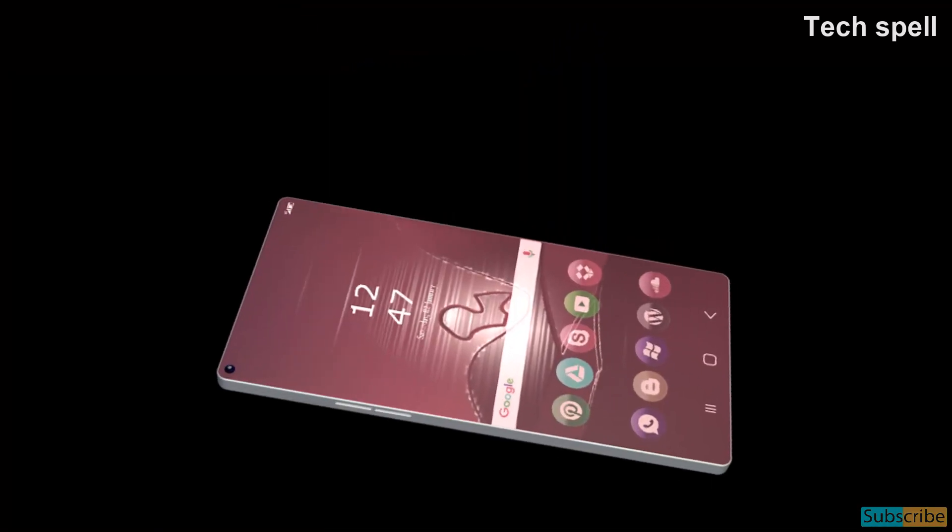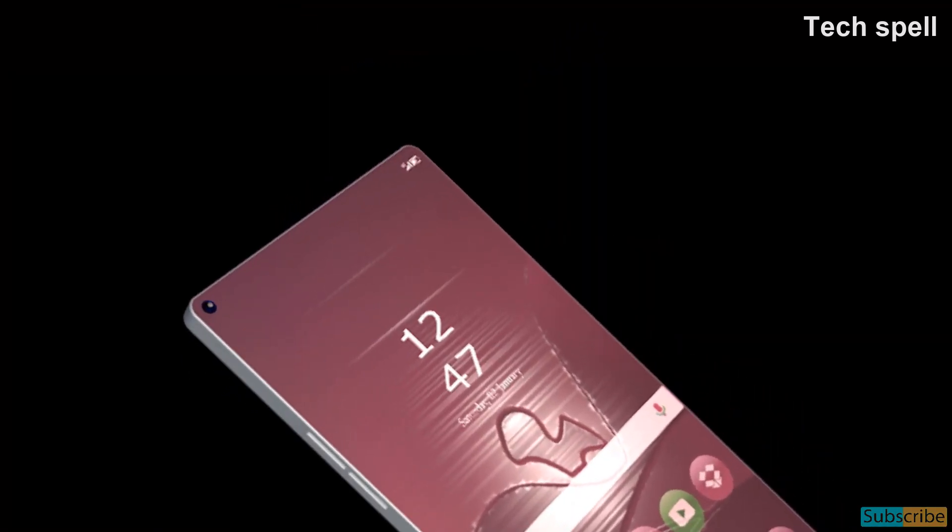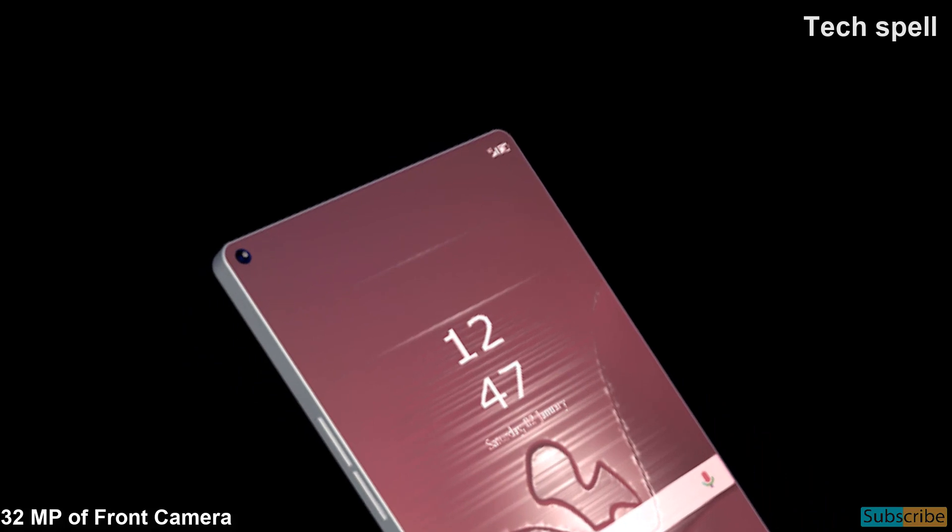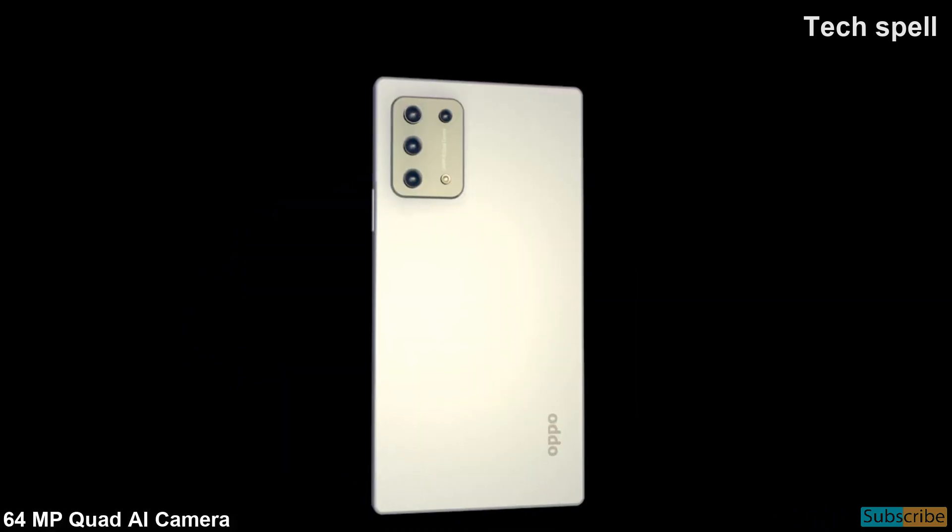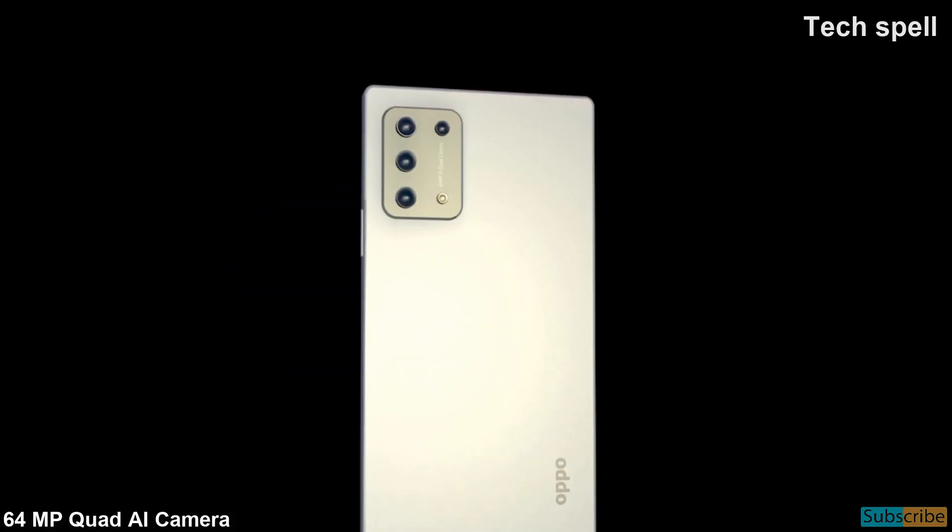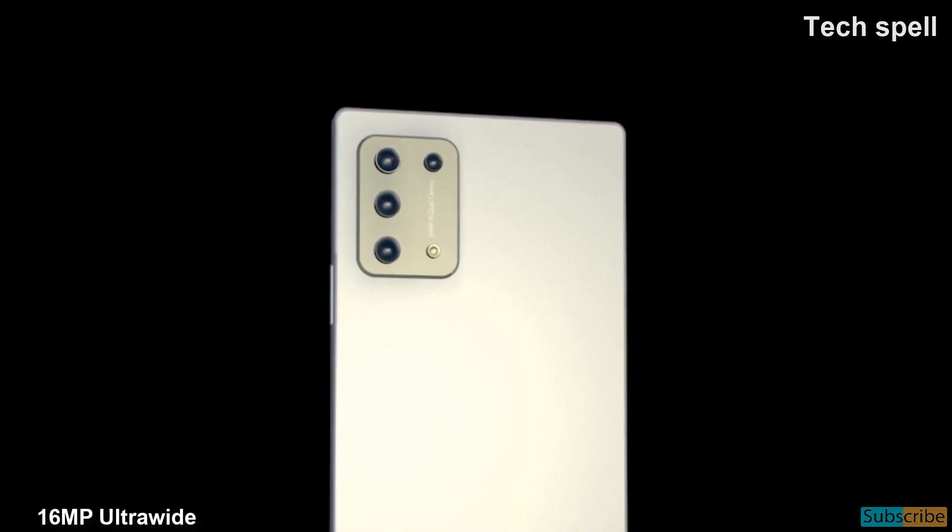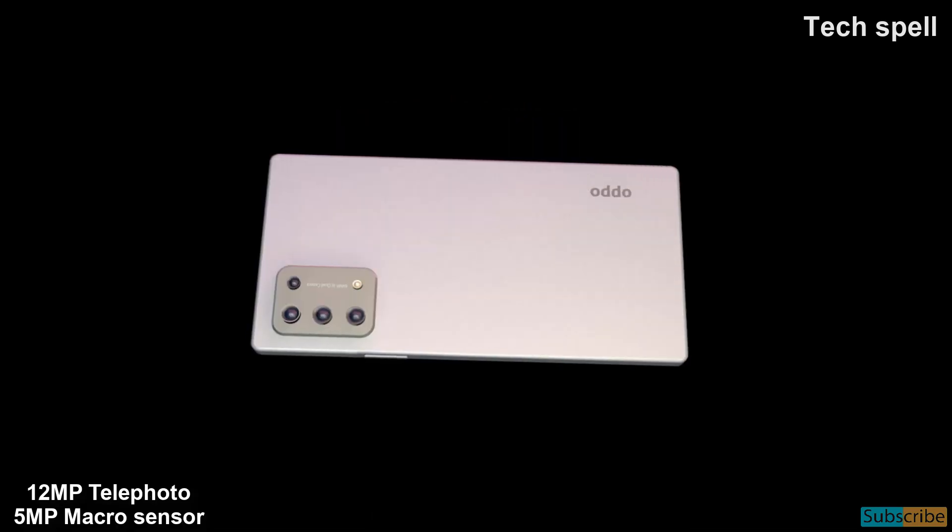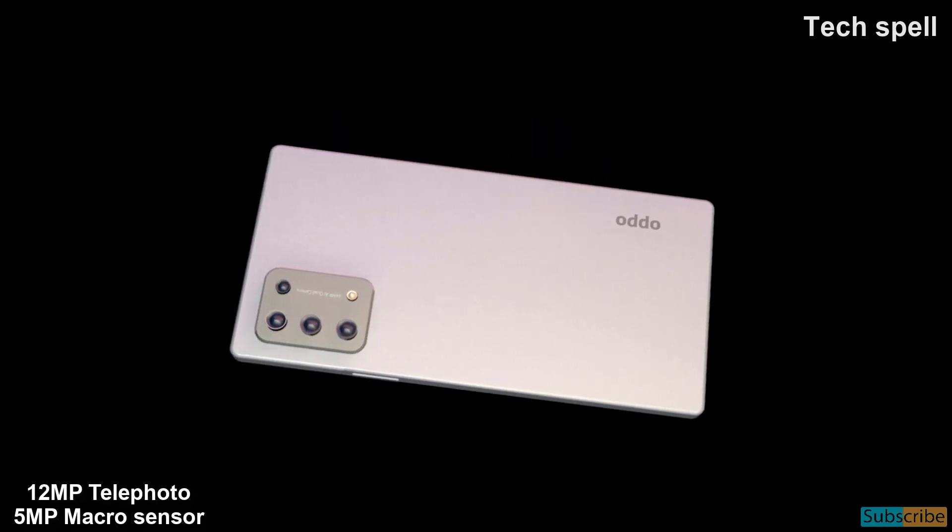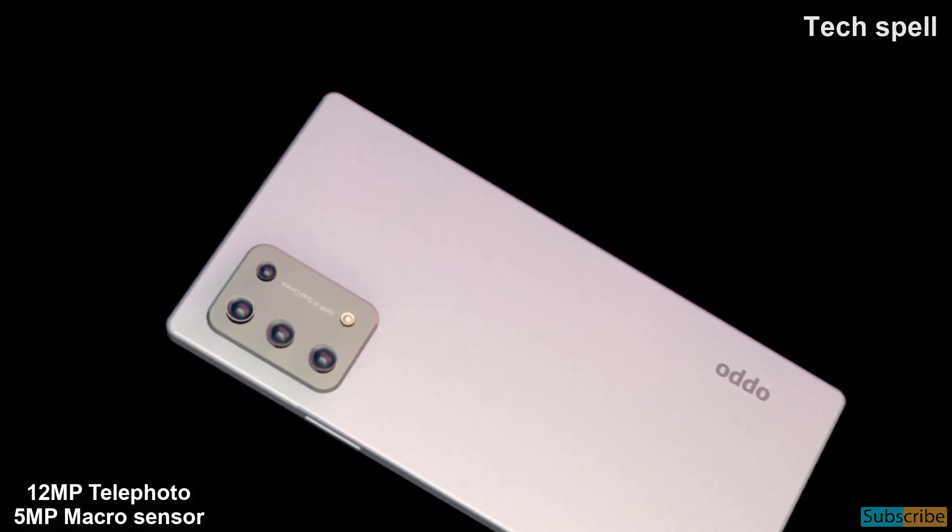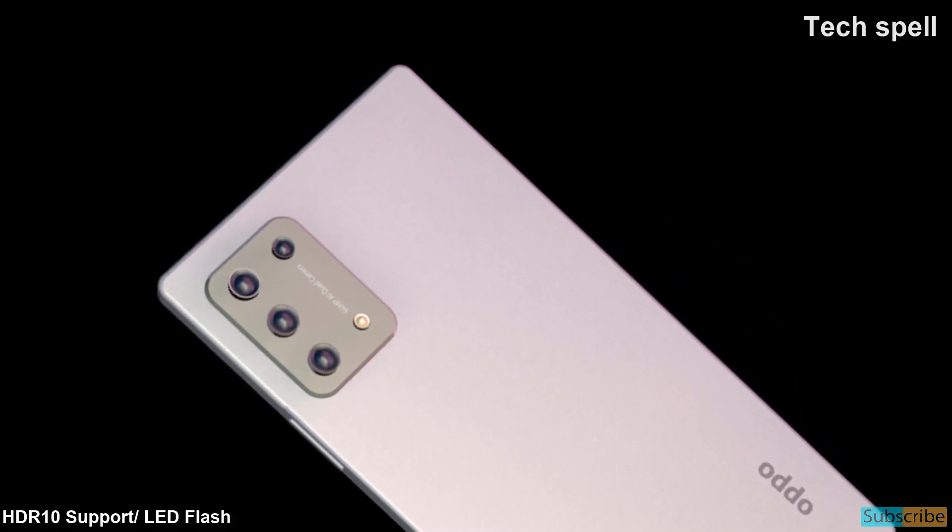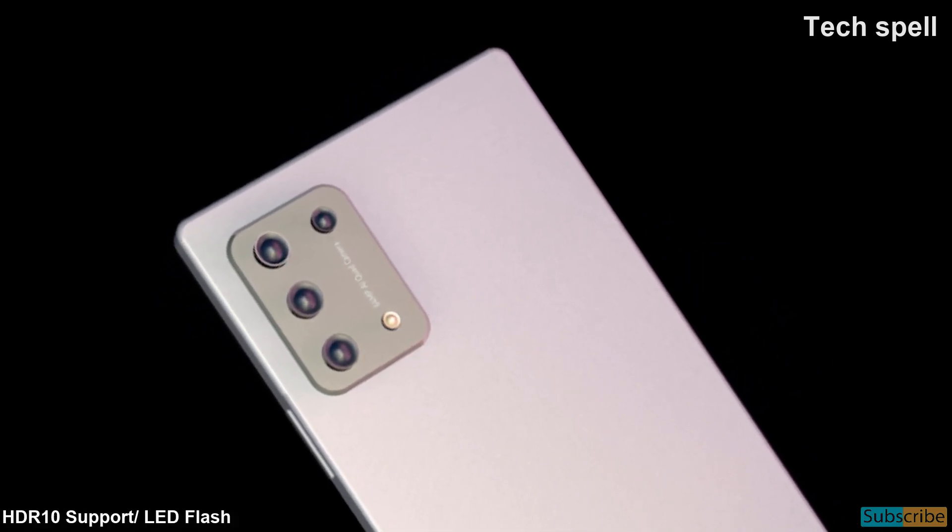Oppo A95 5G will come with 32MP front camera, 64MP AI quad camera, 16MP ultrawide, 12MP telephoto, 5MP macro sensor with HDR 10 support and LED flash.